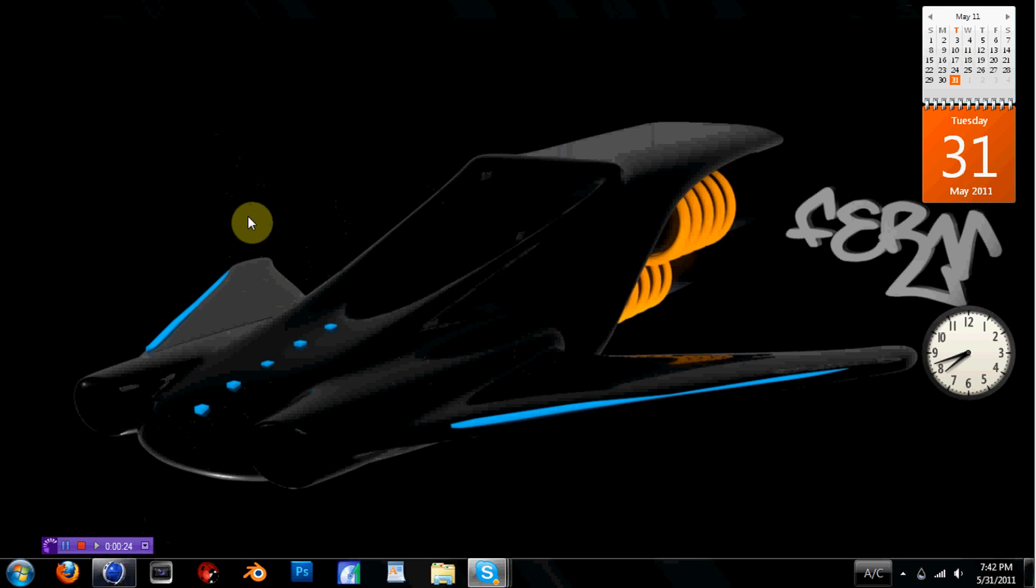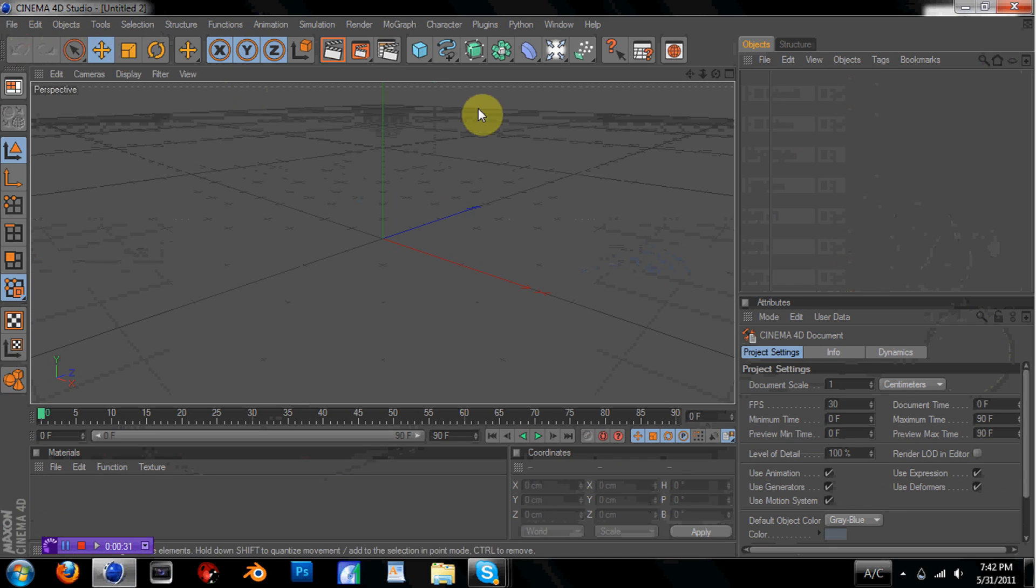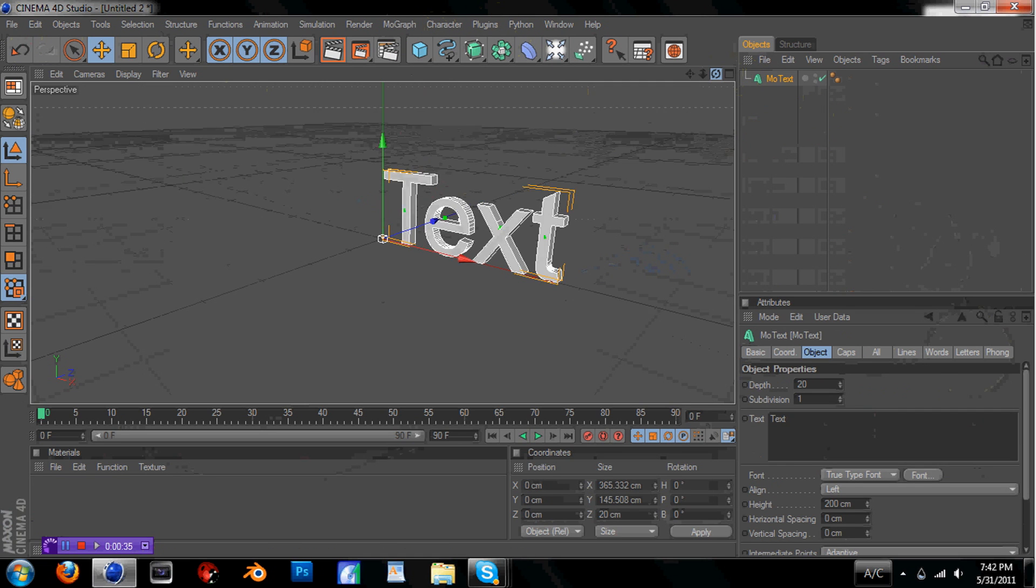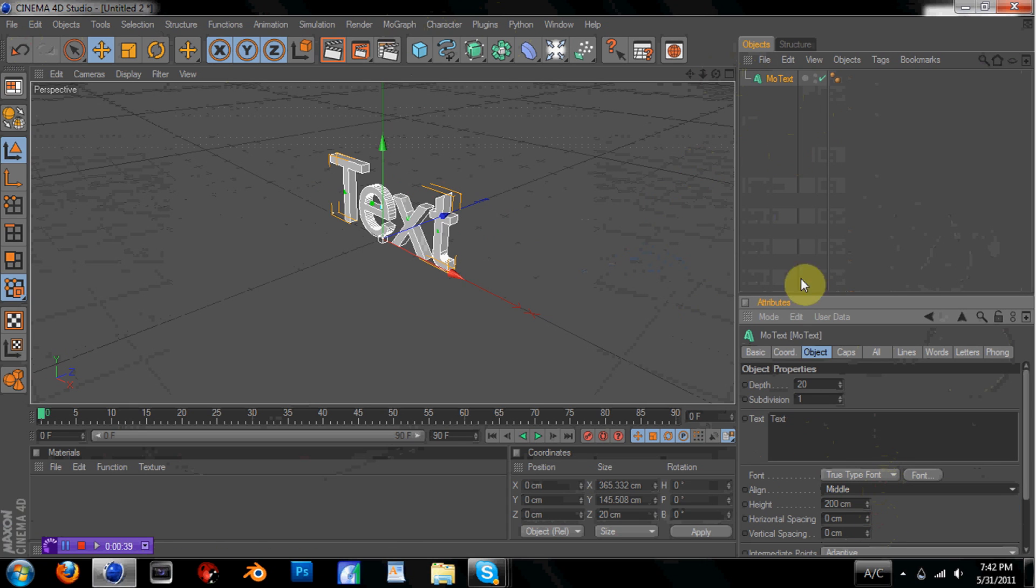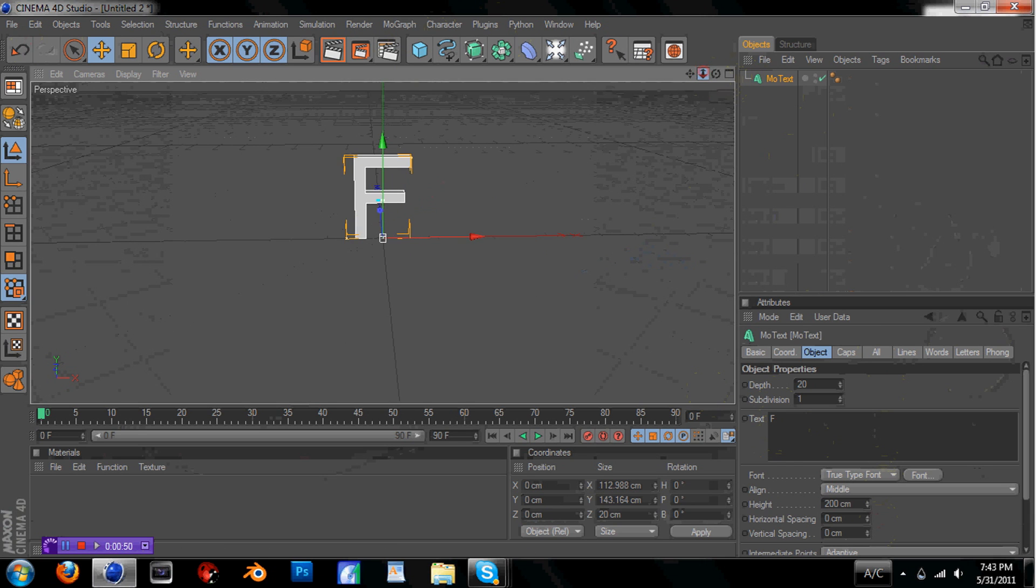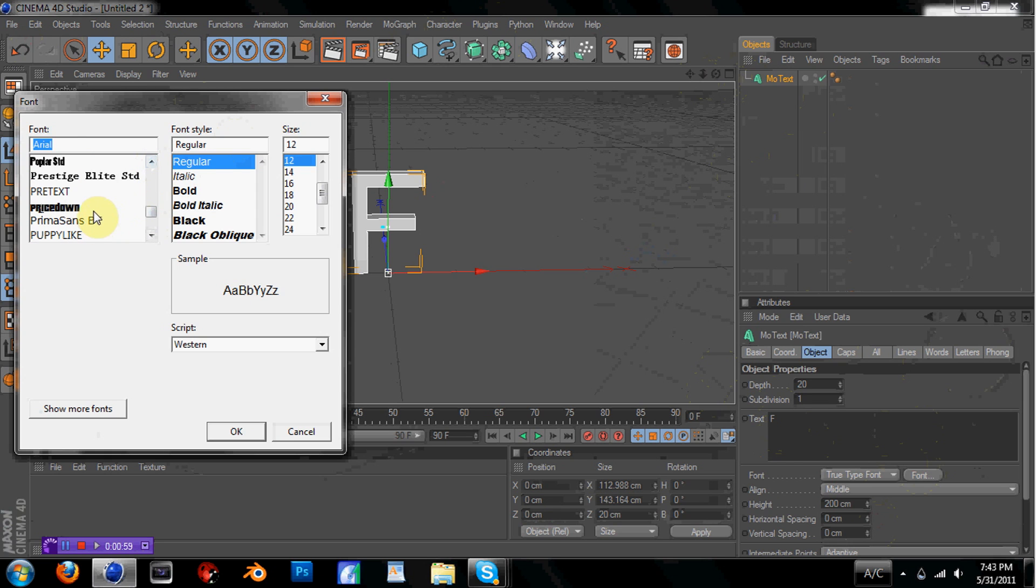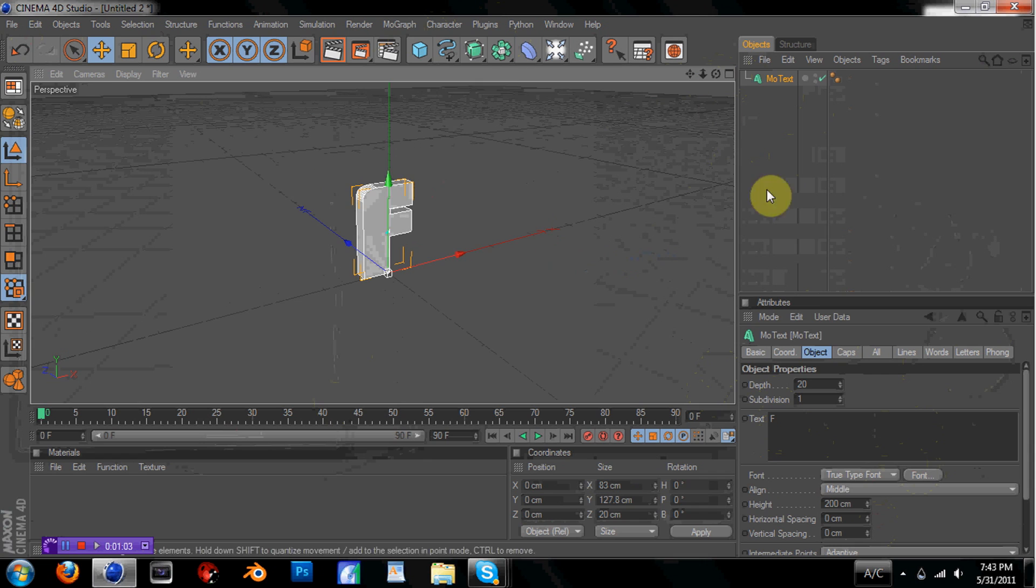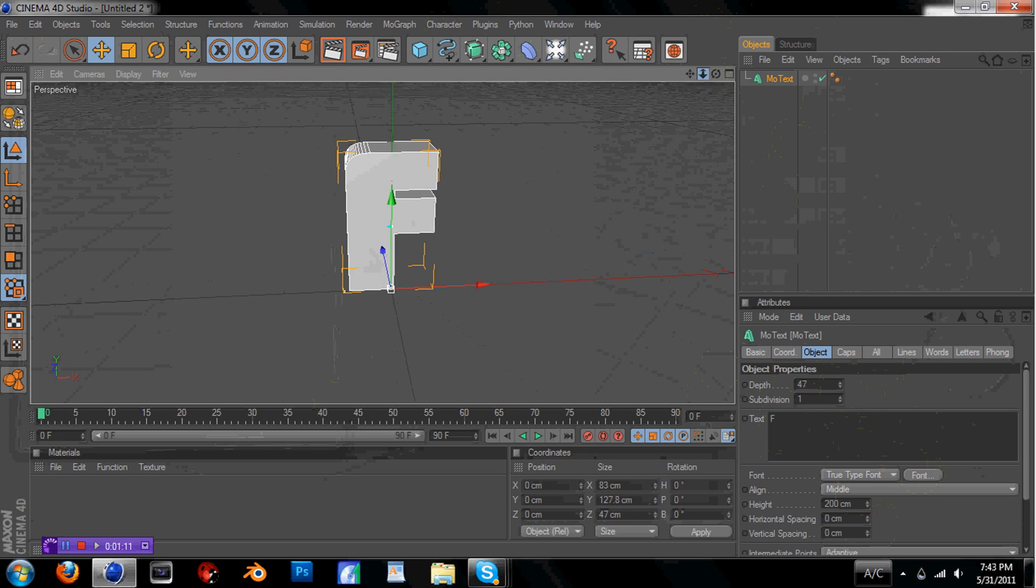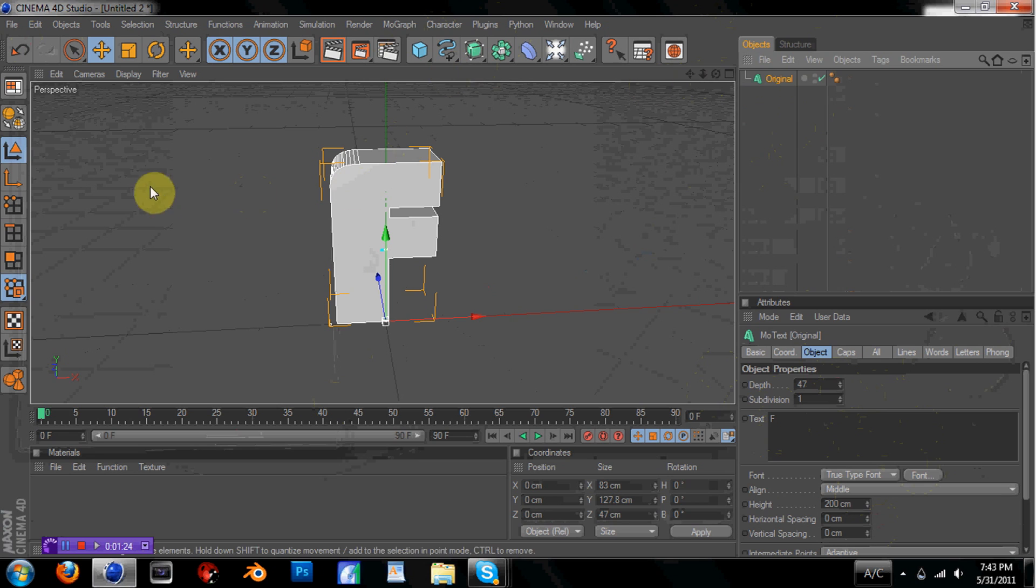So, open up Cinema 4D. Gotta wait for mine to load. And add a Motext object. It doesn't really matter, but I just like to use Motext. This works better with very few number of characters. So for demonstration purposes, I'm just going to use one letter. Make sure that the font you're using is relatively blocky, because you don't want too many complex edges and stuff, because it's just going to get really hard to work with and confuse the heck out of you guys. So make it kind of thick. It'll add to the effect and make it look better. And then name this something along the lines of Original, because it will have meaning and it will help you later.